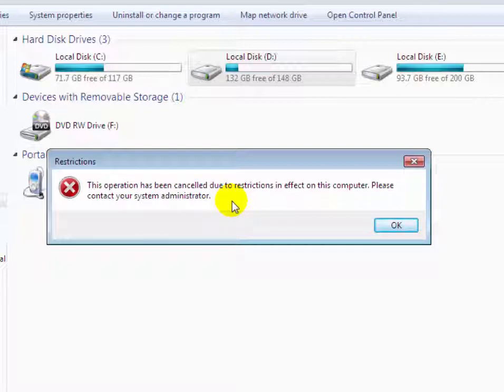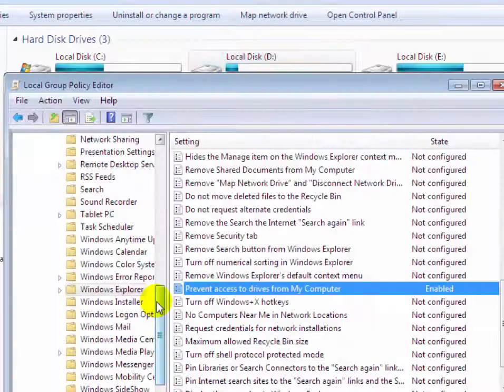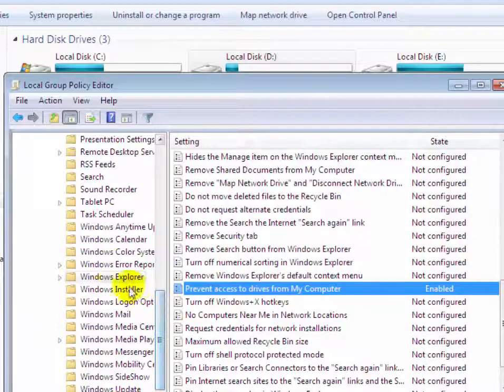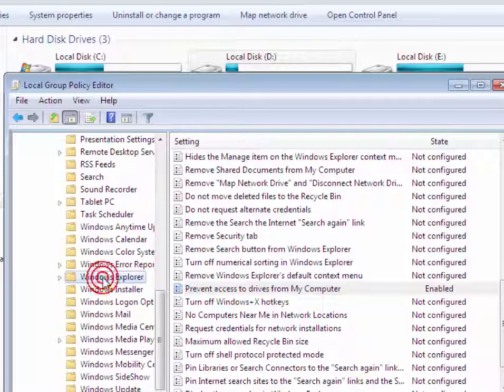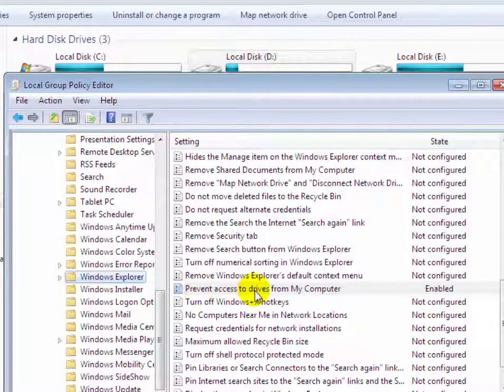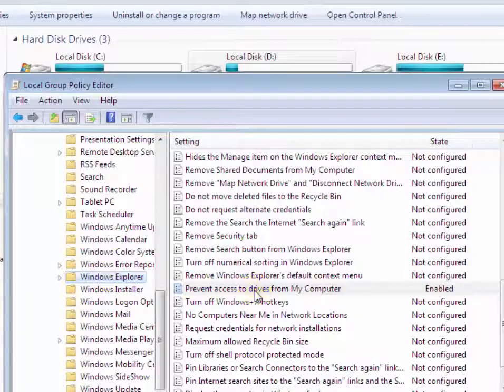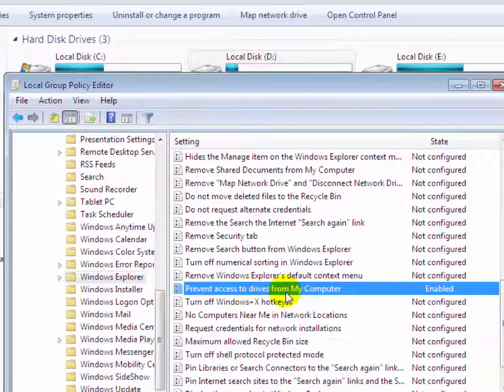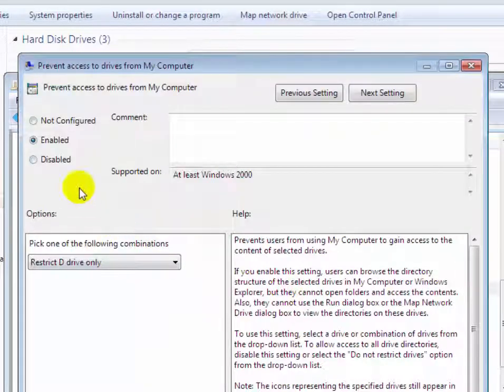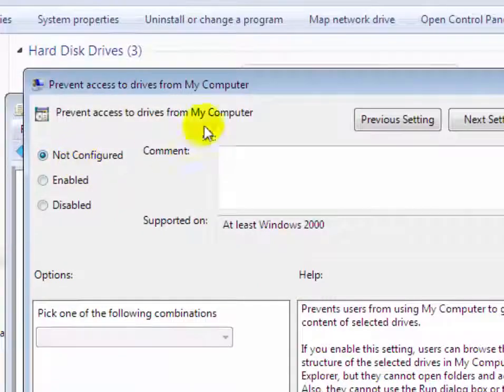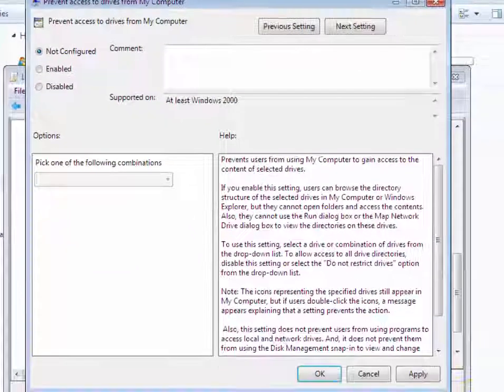To re-enable access, go back to the Local Group Policy Editor window, click on Windows Explorer, and again select 'Prevent access to drives from My Computer'. Select the Not Configured radio button and then click Apply.